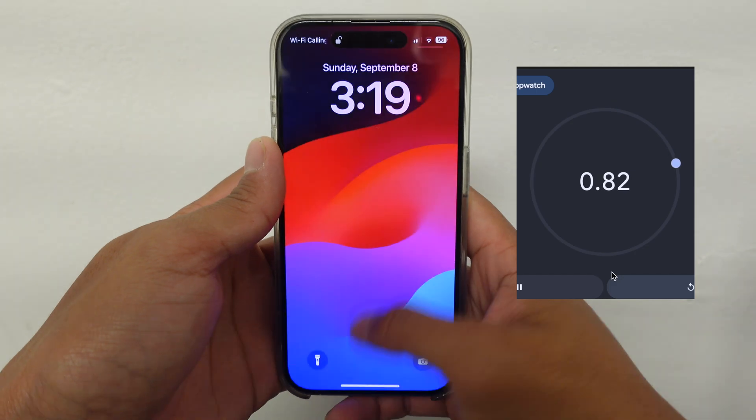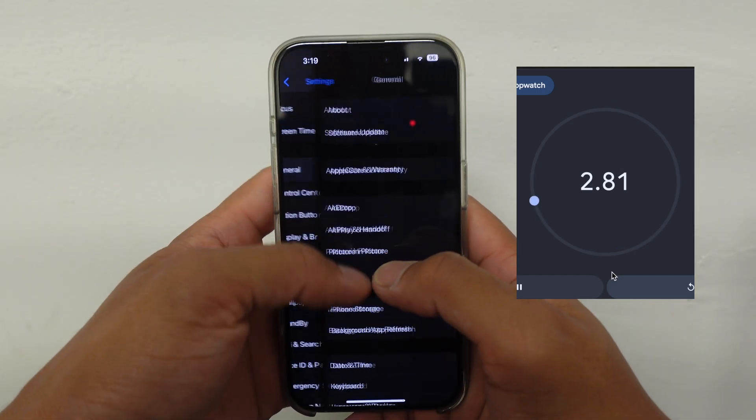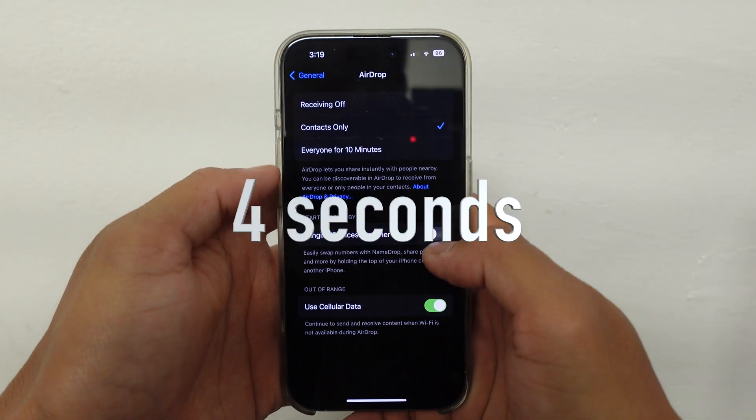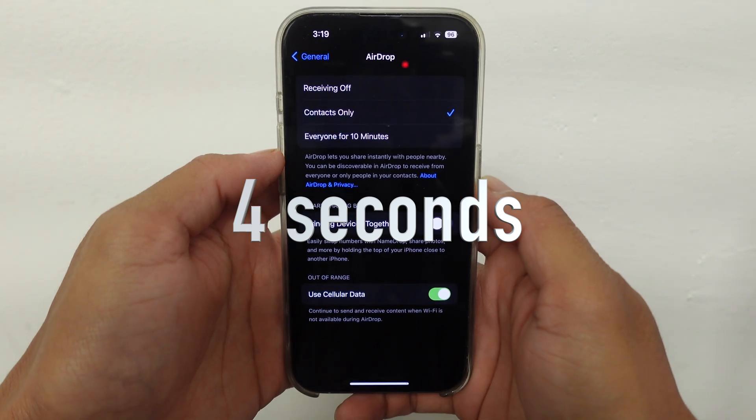Now I'm going to show you how fast it takes if you don't talk. That's like two seconds.